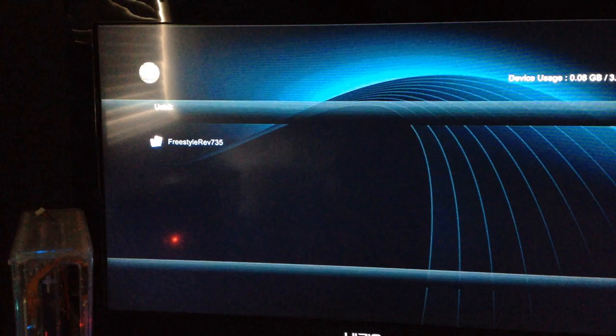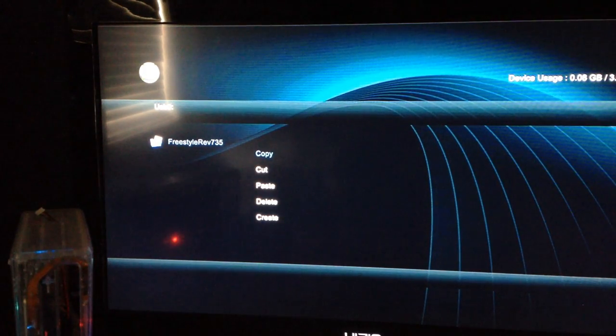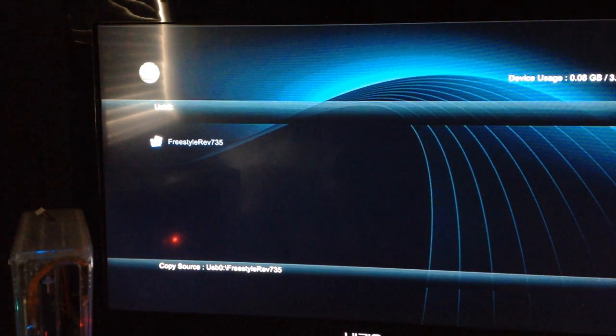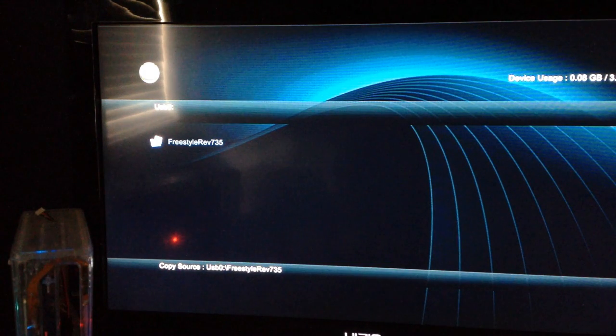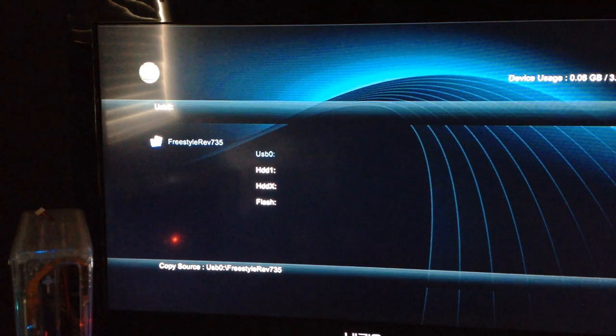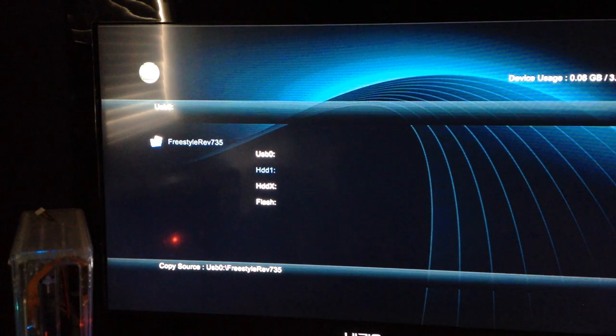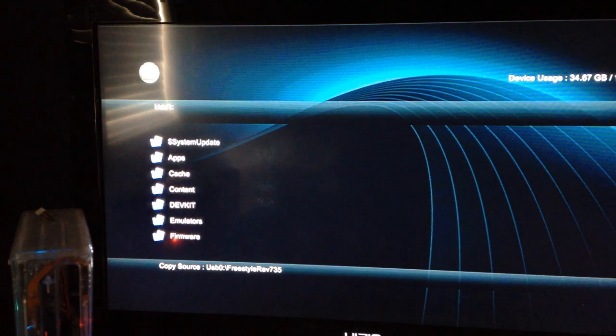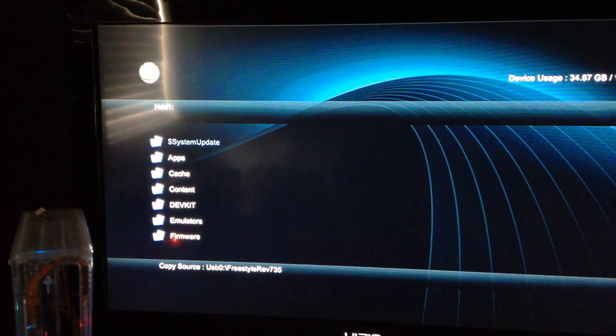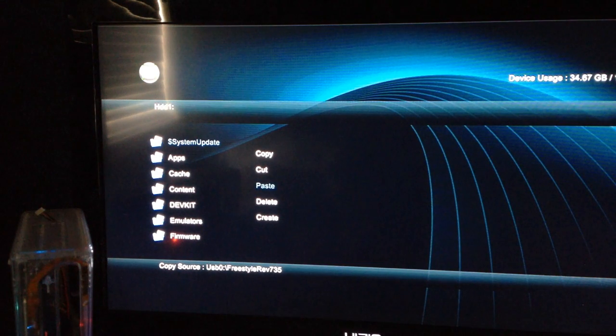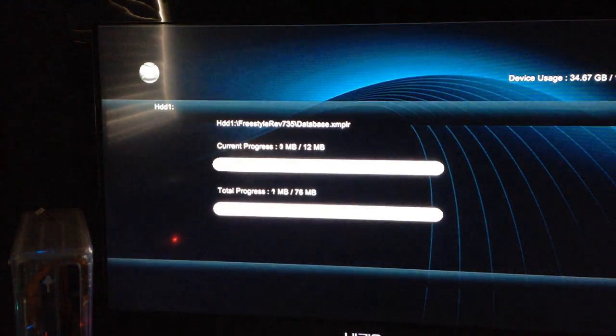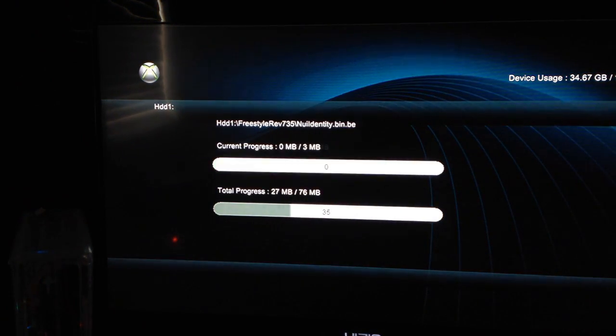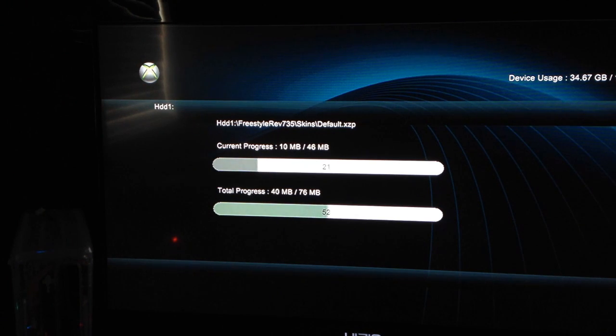You're going to browse over. It should automatically select your flash drive. As you can see, it shows Freestyle Dash right there. Then just click Y, copy, then press X. This will allow you to choose the directory. Go down to your hard drive. Then all your hard drive files will pop up. Then again, click Y, go down to Paste.